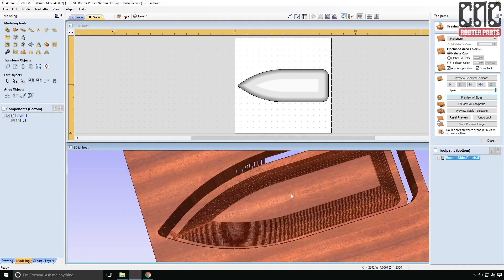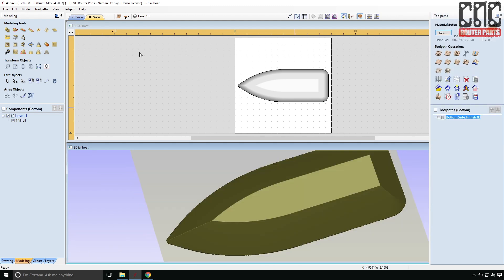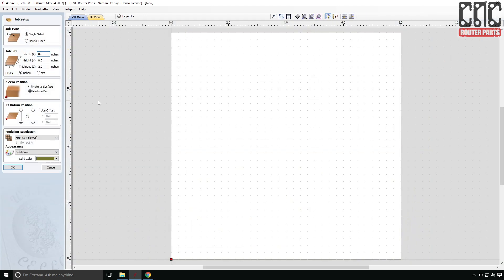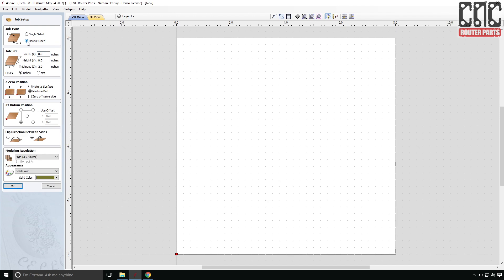Now that we've settled on the right tool for the job, let's start designing. Right from the start you'll notice that Aspire now asks if this is a single or double sided part. Choosing the latter I'll also need to define the direction of the flip as well as the standard job parameters.